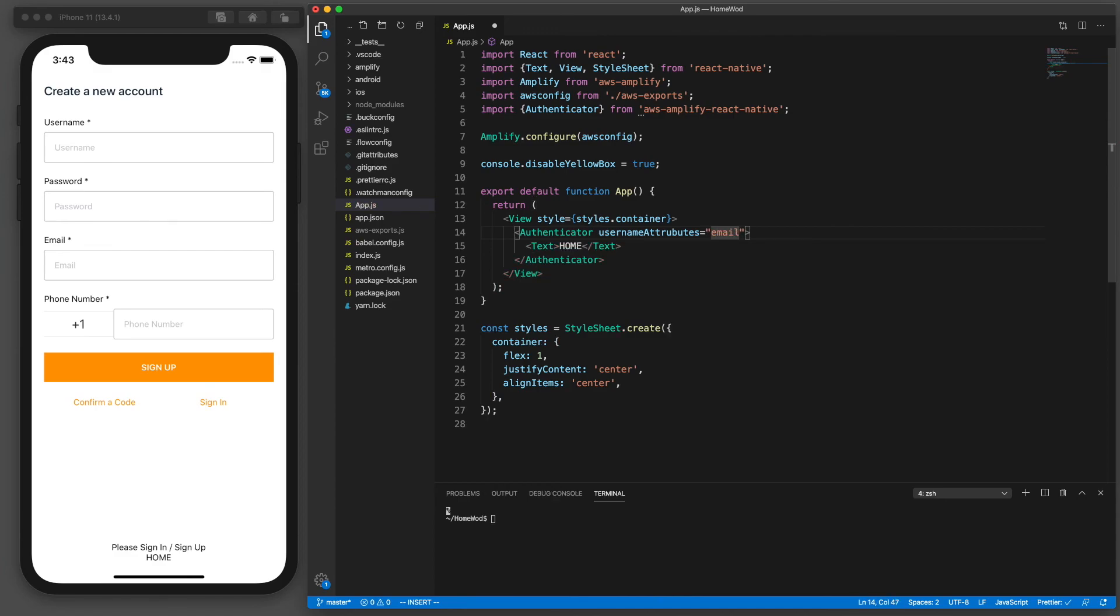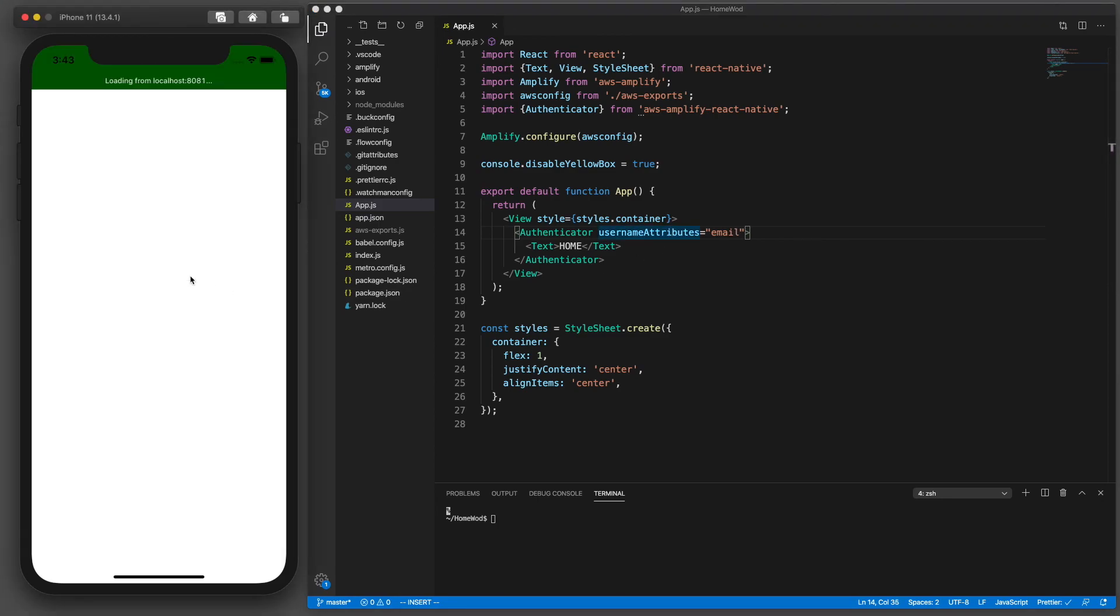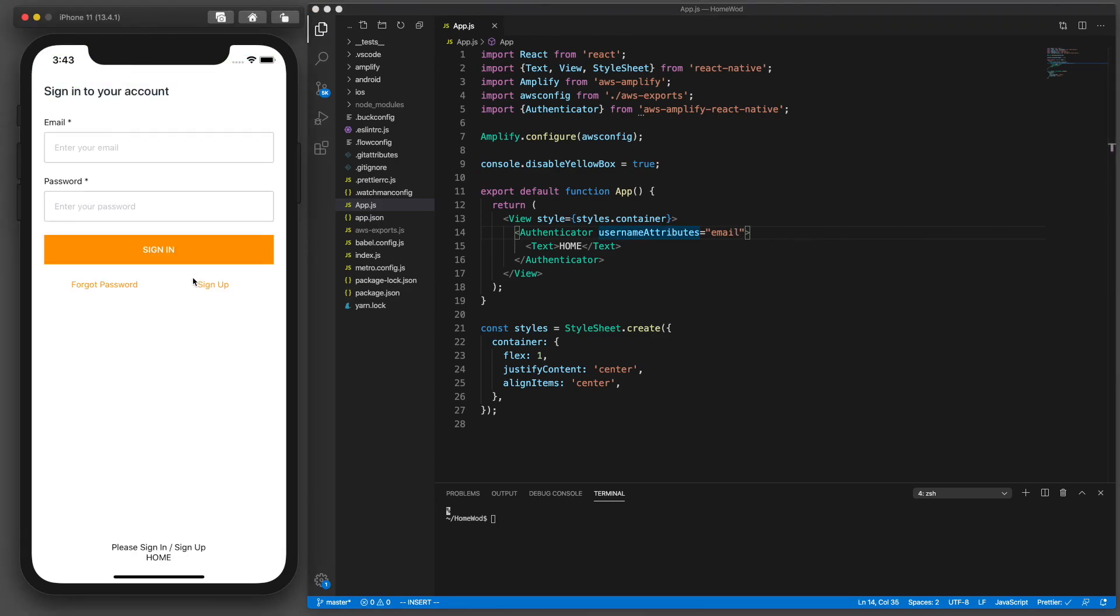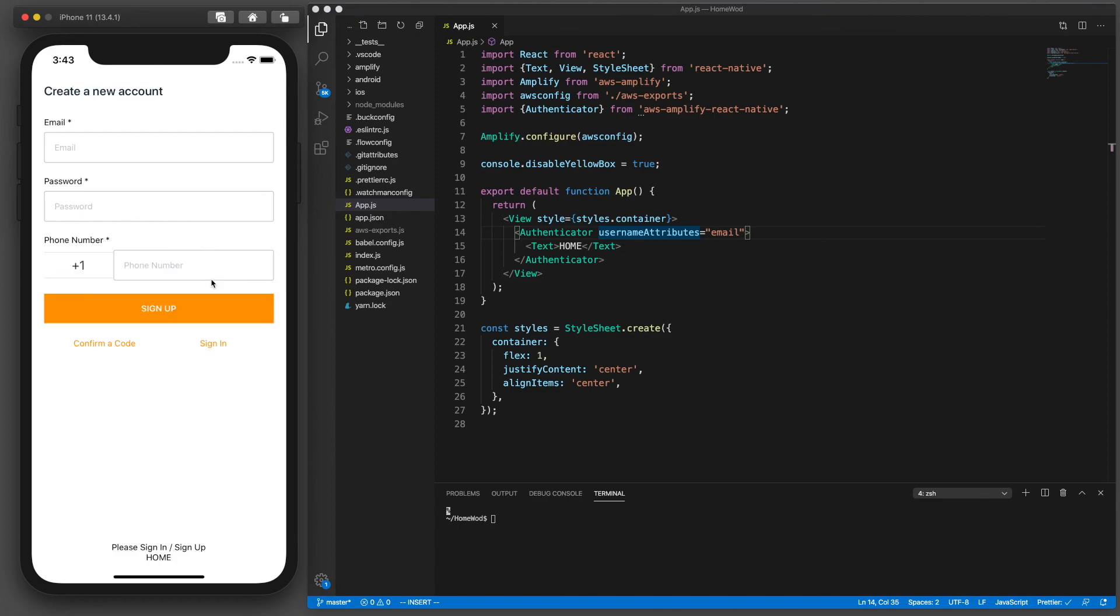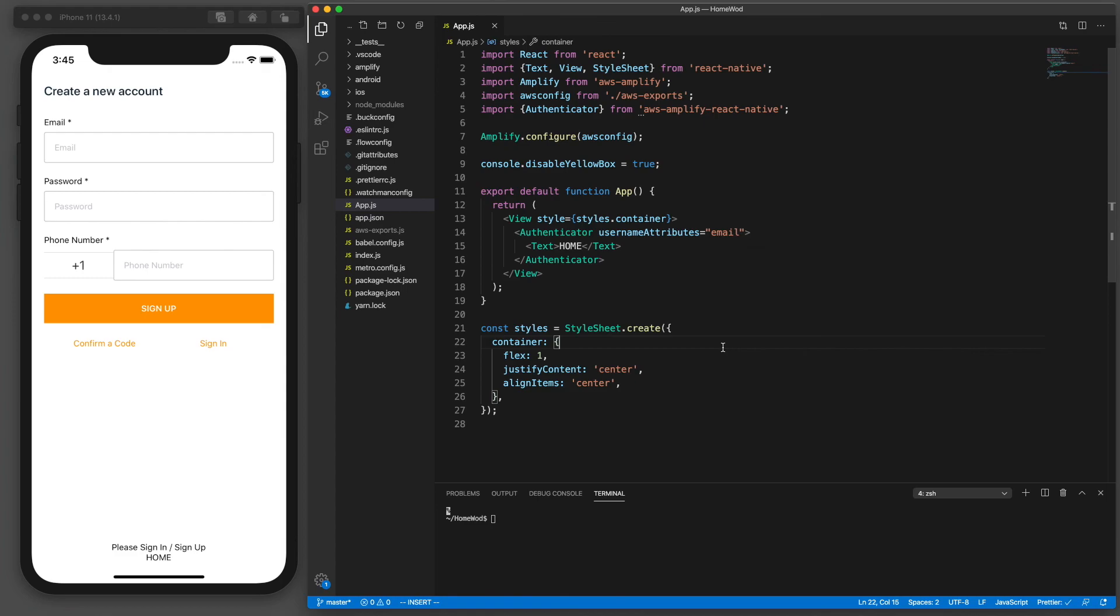So if you did choose username you don't need to set this because it's already set up for you. So now if I refresh you'll notice on my sign up screen I no longer have a username input field. It just has email, password, phone number. So now this is all set up. In the next lesson we'll go ahead and test and verify that everything is working properly. See you in the next lesson.